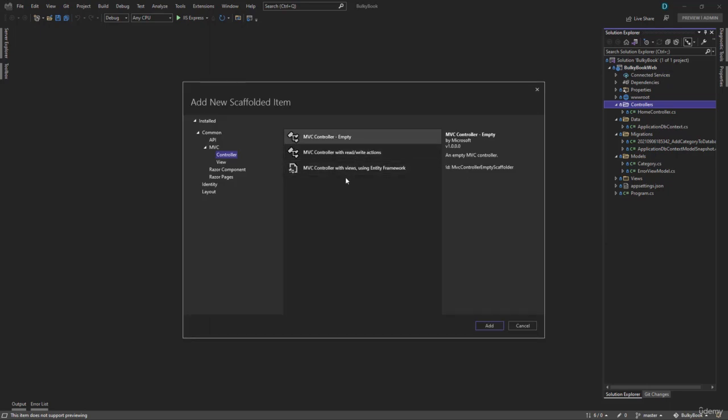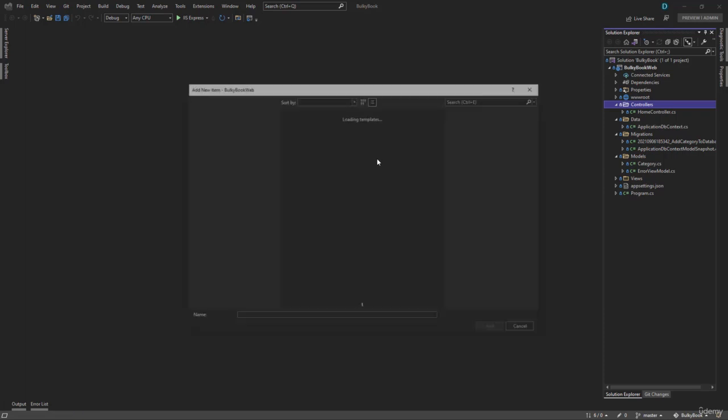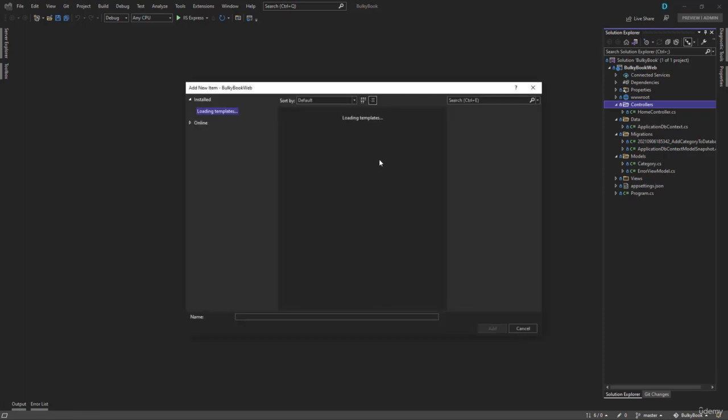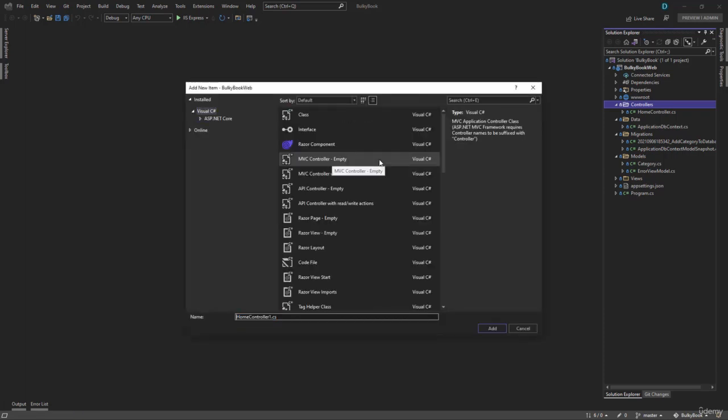And we have few options here. We will go with the empty controller to keep things very simple and start from scratch. I will call that as category controller. Now when you name a controller, make sure that you append controller at the end. That is a required field.